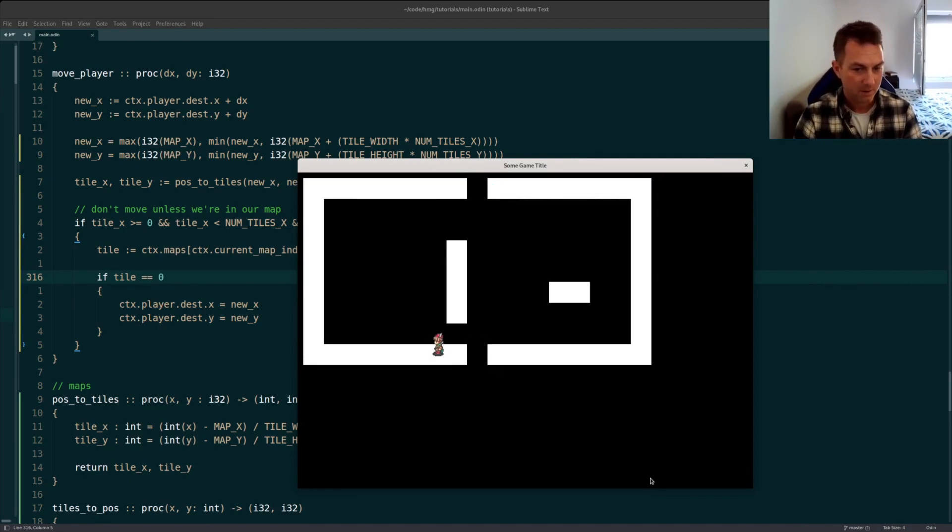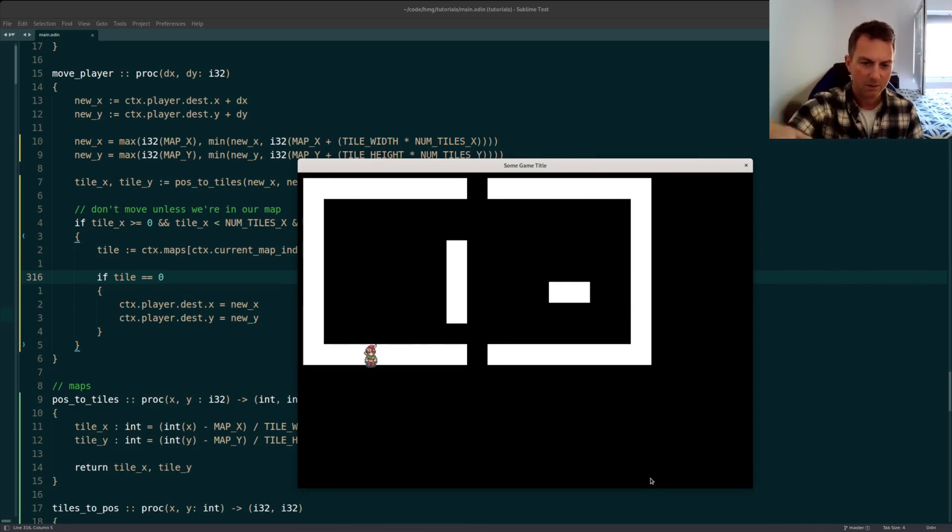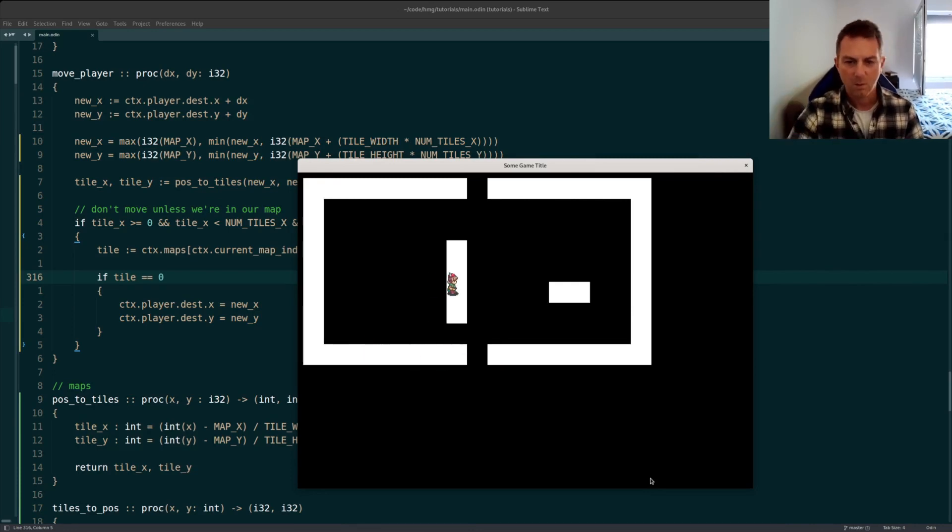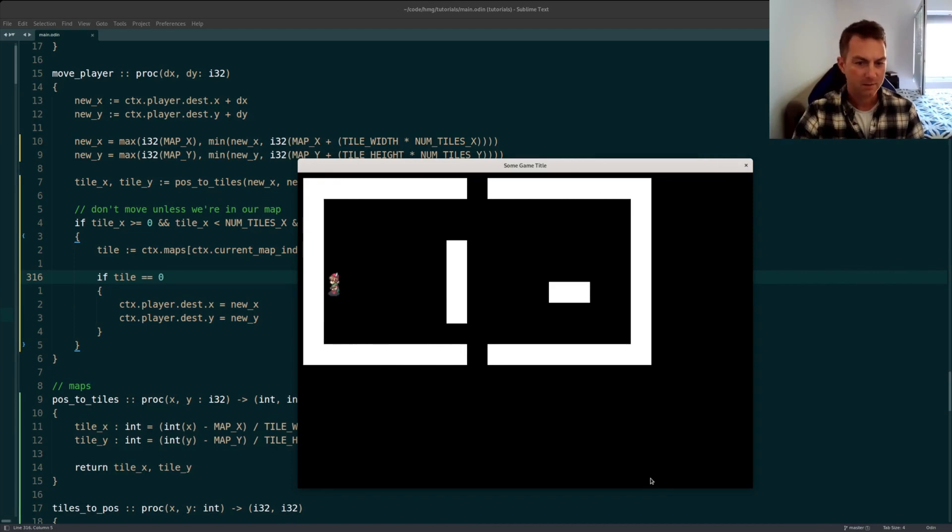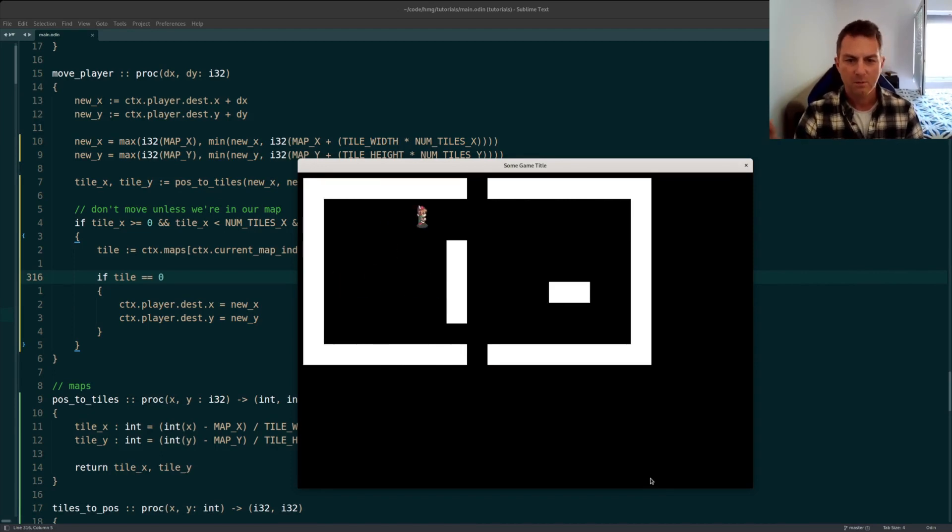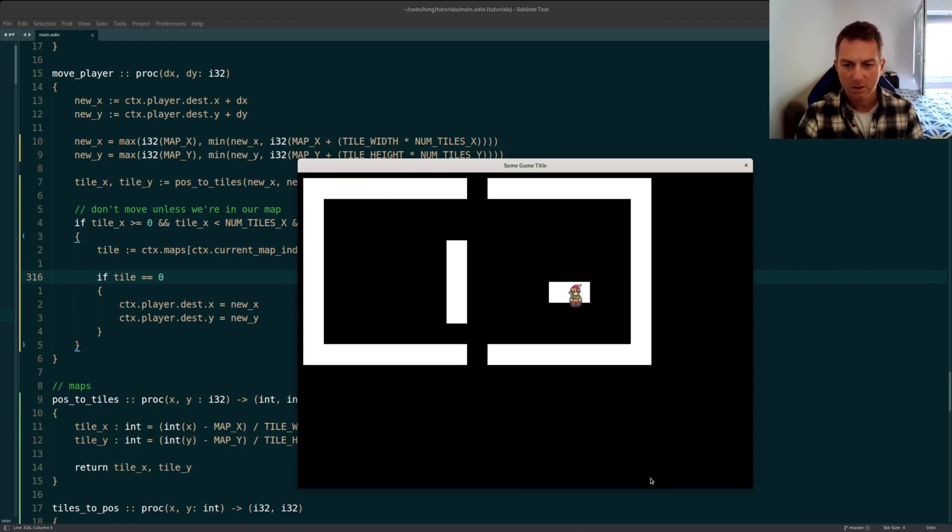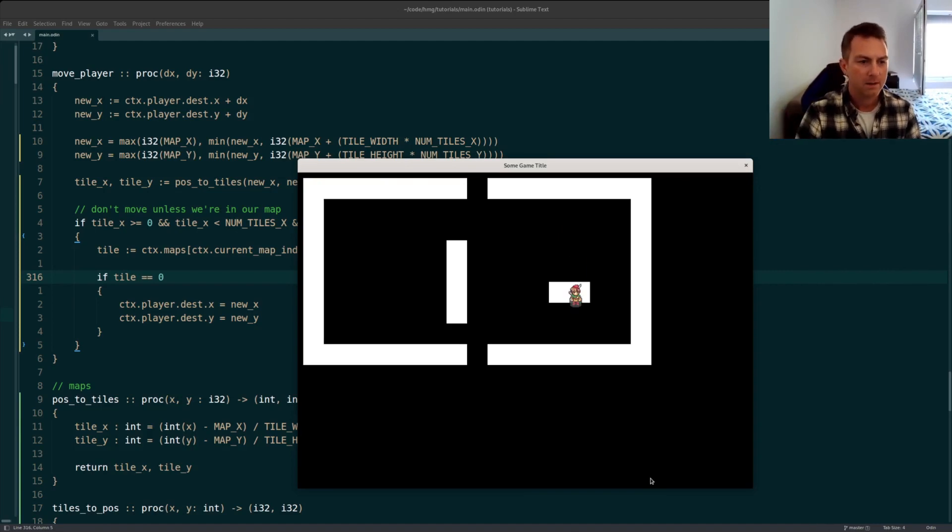Now obviously it's not perfect, so I'm walking on the walls when I go down and I can kind of walk on the walls when I go to the right, not to the left. Why is that? And not when I walk up but when I walk down. So why is that?